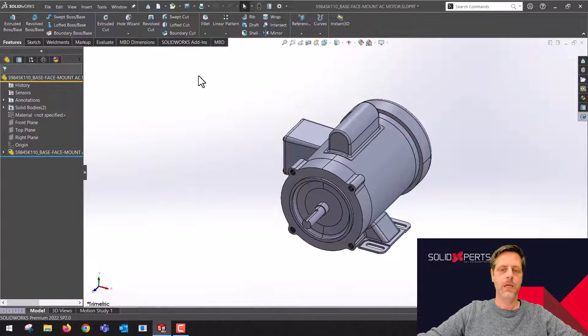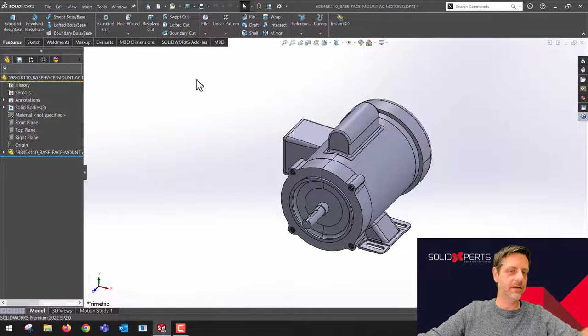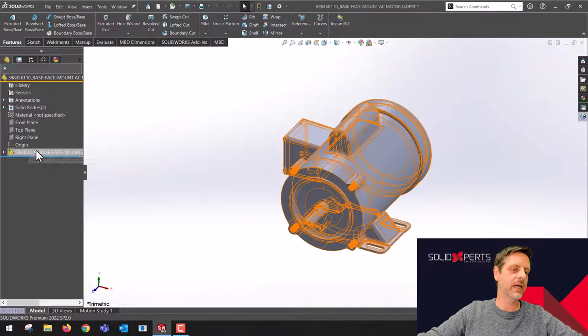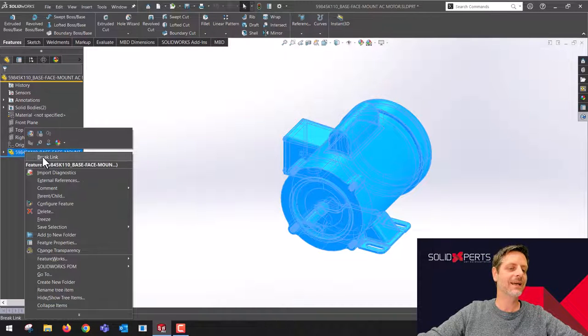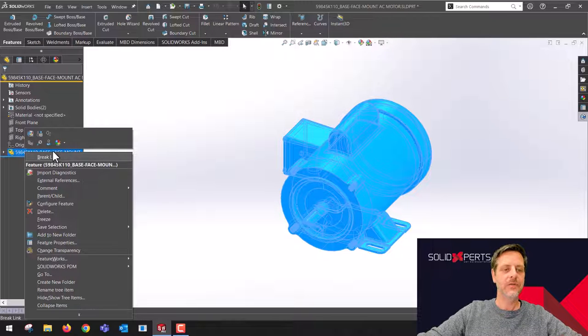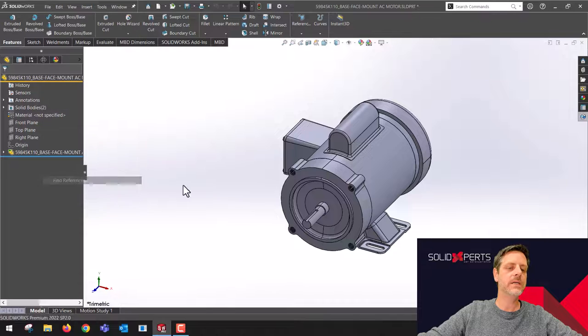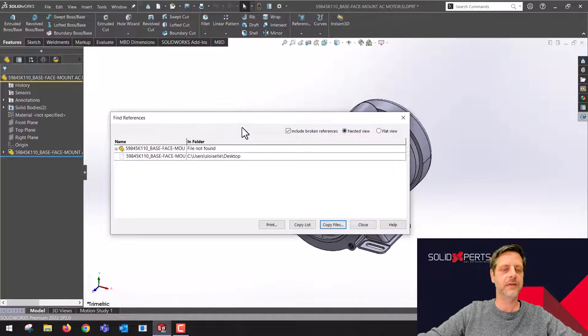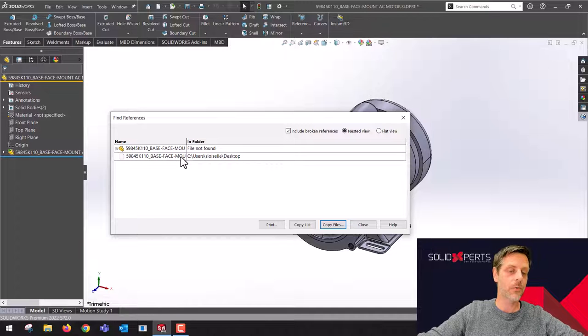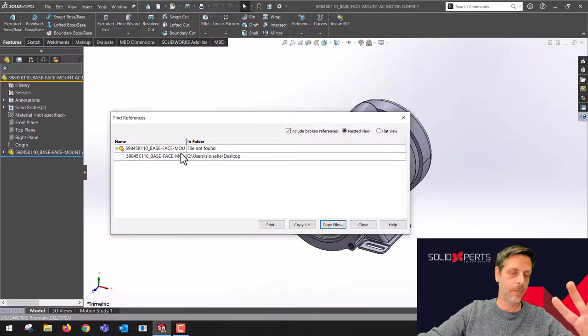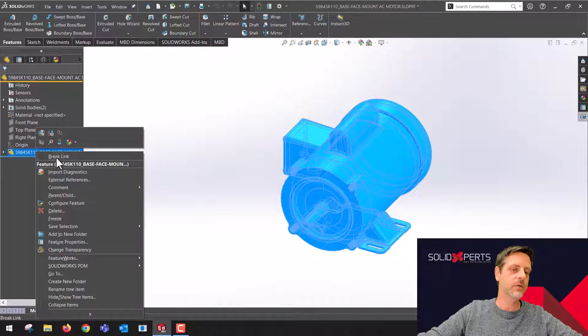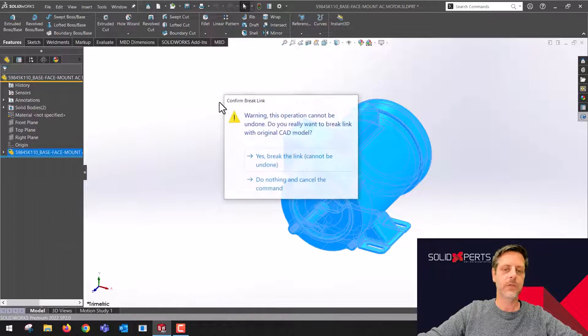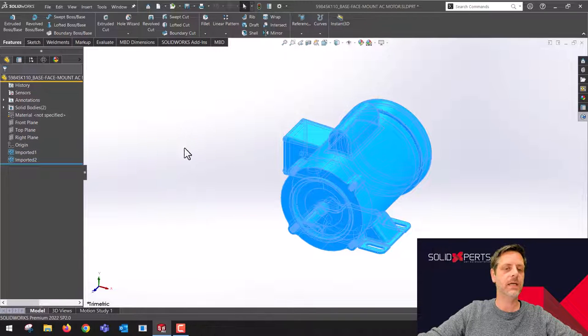The only thing different with the second engine with 3D interconnect is I would really recommend you to break link. If you don't break link over here, you always carry two files—the SolidWorks file and you're still connected to the original STEP file. So instead of always moving around with two files, the trick here is to break link. Break the link, yes.